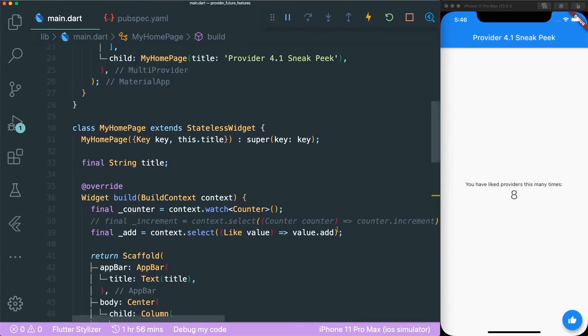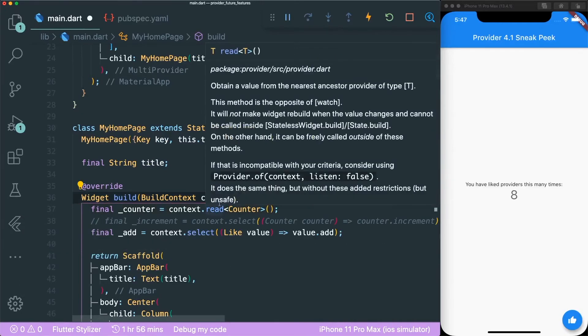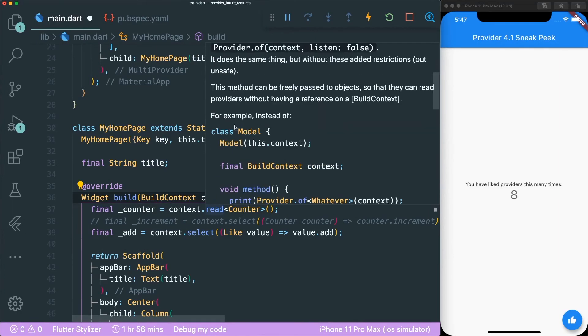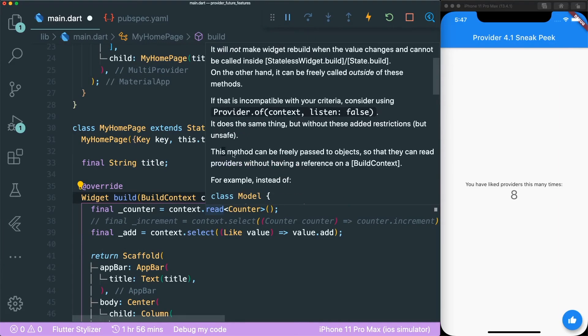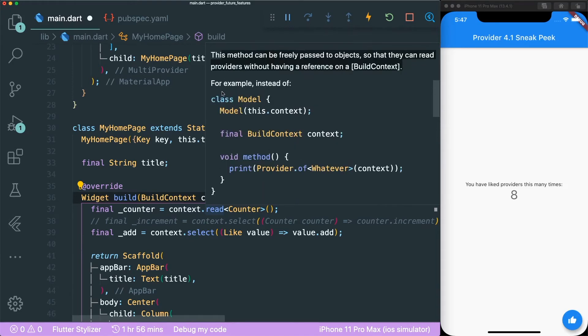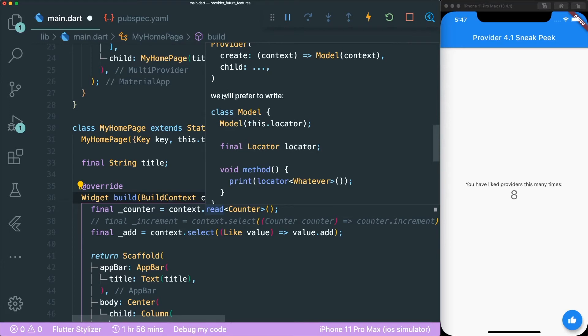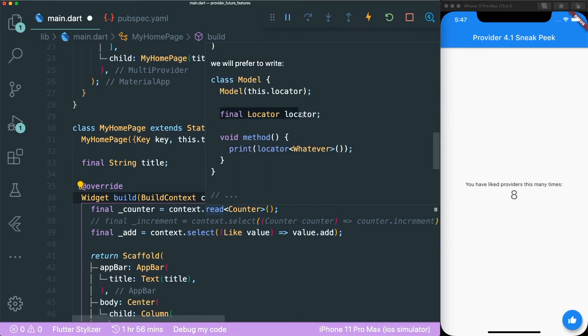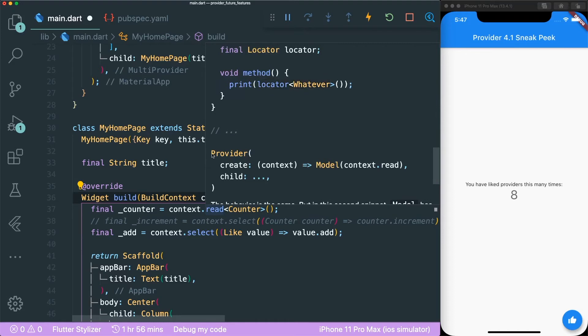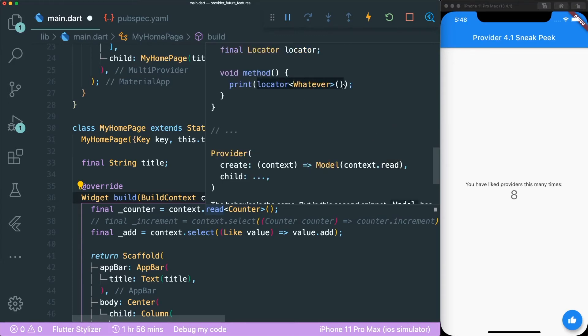So I kind of figured out how to use the read method. So if we were to go to the documentation of read, this method can be freely passed to objects so they can read providers without having a reference on the build context. So for example, if you want to use context in your own objects, normally people will do this where they pass in the context and do whatever they want, and then in the provider they will just pass in the context using like this. So he prefers us to write something like this where it is a locator. So locator is a type there for just functions, and then with the function you can do whatever you want, and then in the end you just specifically use context.read. We are not listening to any changes from the context, we only want the context literally just the context for example like its own method and whatnot. That's why it looks like a function itself.